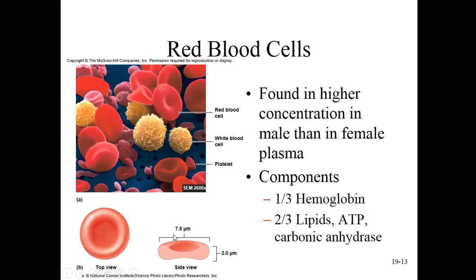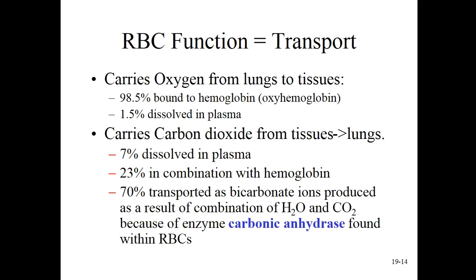Imagine folding this bi-concave shape into something like a little taco shell — or more like a toilet seat. That foldability allows it to fit into really tiny little spaces to deliver oxygen to all the nooks and crannies within your tissue. The components within the red blood cell are mostly lipids and ATP, but almost a third of the volume is hemoglobin — so each red blood cell can carry hundreds of millions of molecules of oxygen.